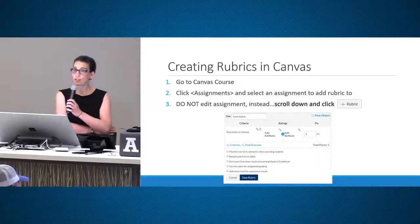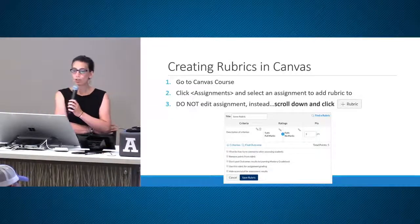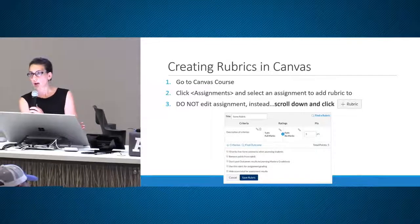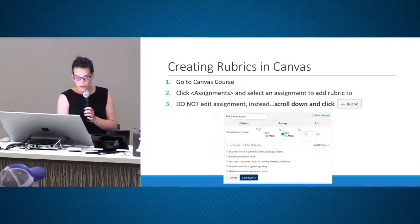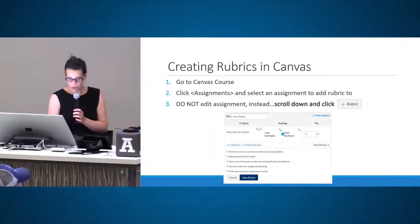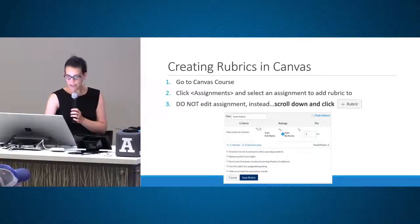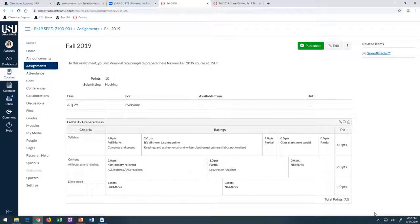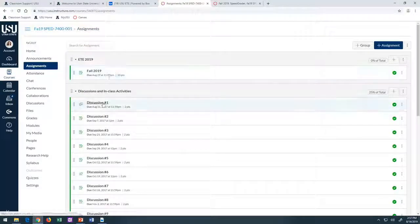First, you'll obviously go to your Canvas course, click on assignments, and go to the assignment you want to add the rubric to. Here's the trickiest part: you do not click the edit button on the assignment. Instead, you scroll down to the assignment. I'll give you another example — let me start one new assignment here.